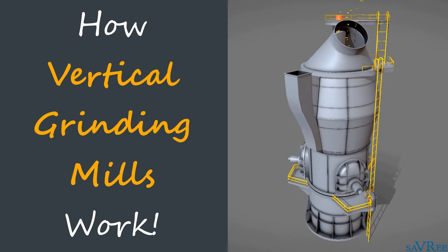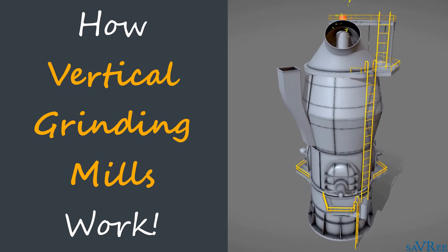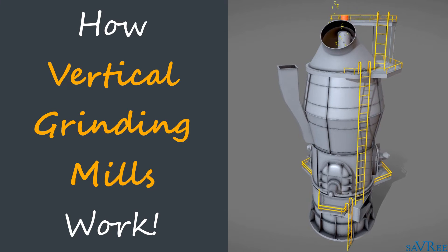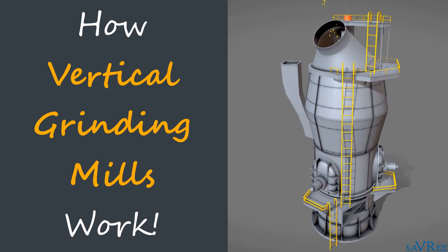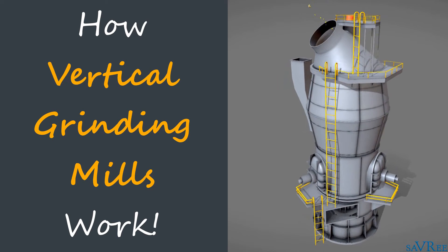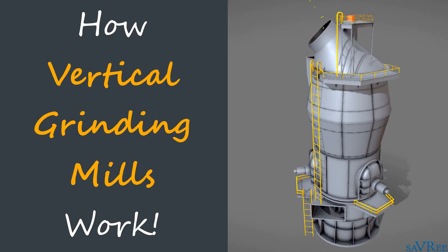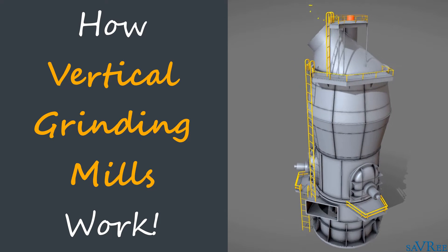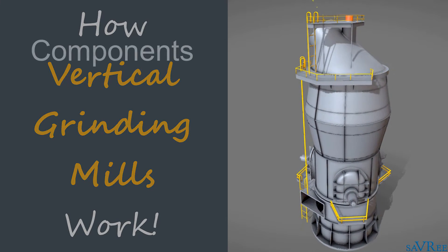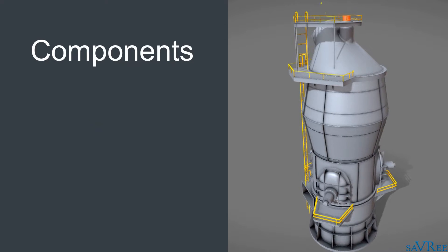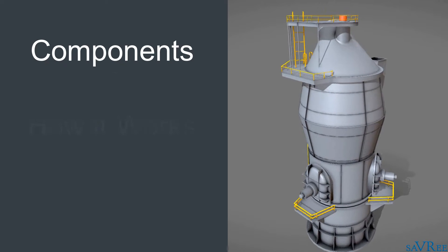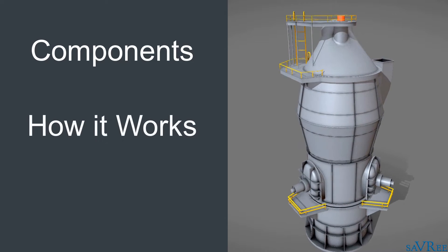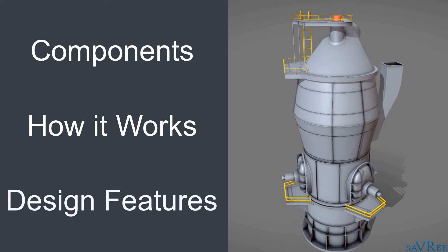Hi, John here. In this video, we're going to be looking at a vertical grinding mill. These are often used in the cement industry and also in the power generation industry. We're going to have a look at all of the components that make up a vertical grinding mill, and then we're going to look at how it works and some of its design features.